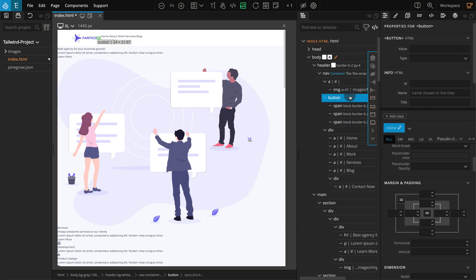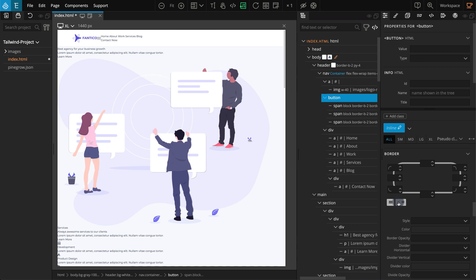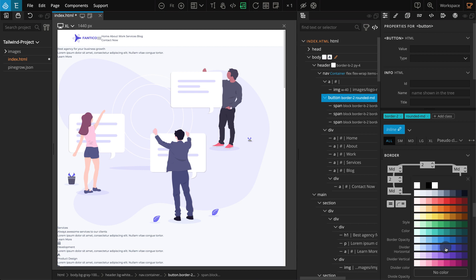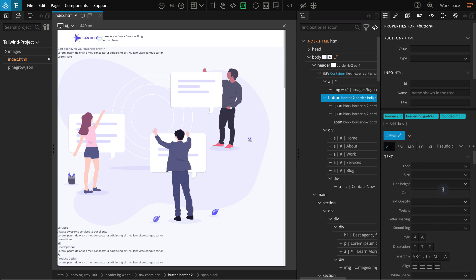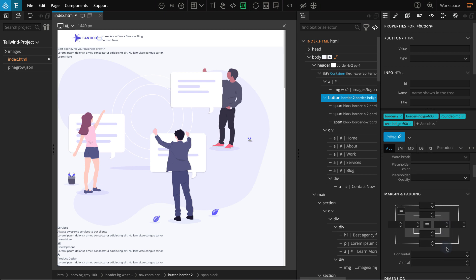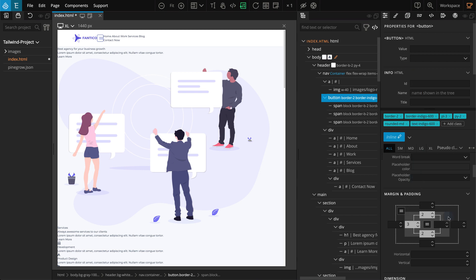Now let's work on the button element itself. Select the button. Go to the properties panel, go to the border section. Click on the both-equal icon so that all four sides will have the same value. Now set one of the borders to 2. And for the border radius, select medium. For border color, select indigo 600. For the text section, for color, also select indigo 600. We should add some spacing to the button. Go to the margin and padding section. For padding top and padding bottom, select 2. For padding left and padding right, select 3.